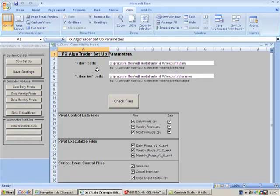This basically allows you to set up paths for where the files directory or files folder and the libraries folder are stored on your hard drive.